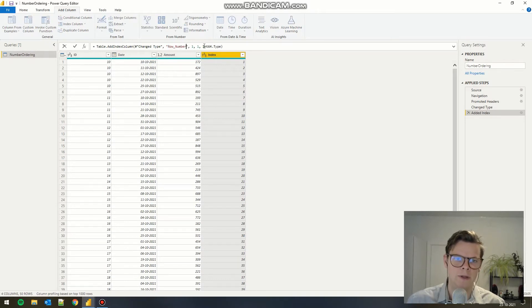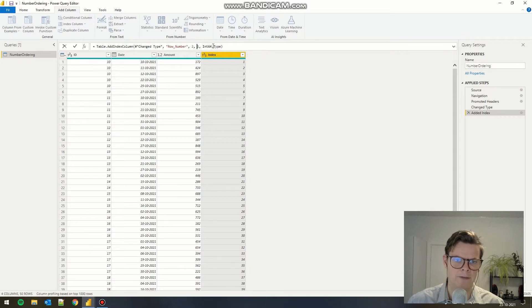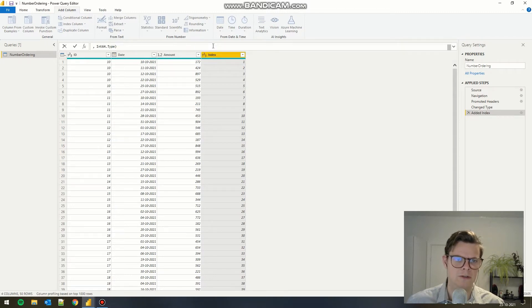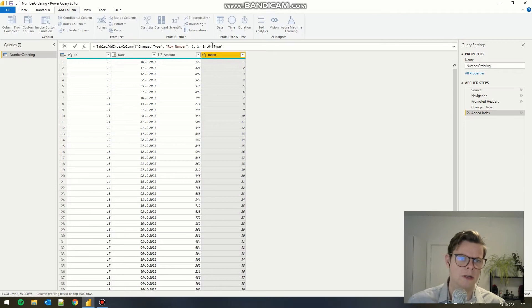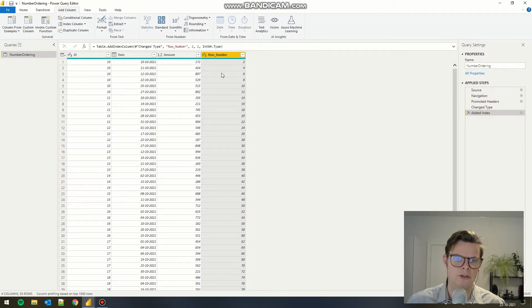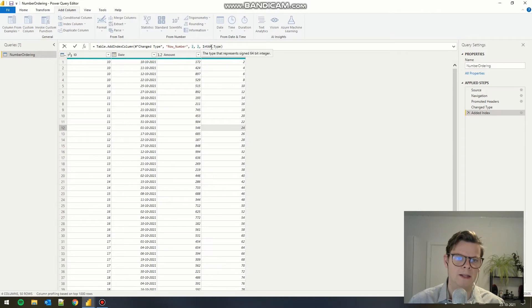If we want the column to start at, for example, two and have incremental values of two, we can just adjust these values. And we get the result here, as you can see. But in this case, we will stick to one and one.